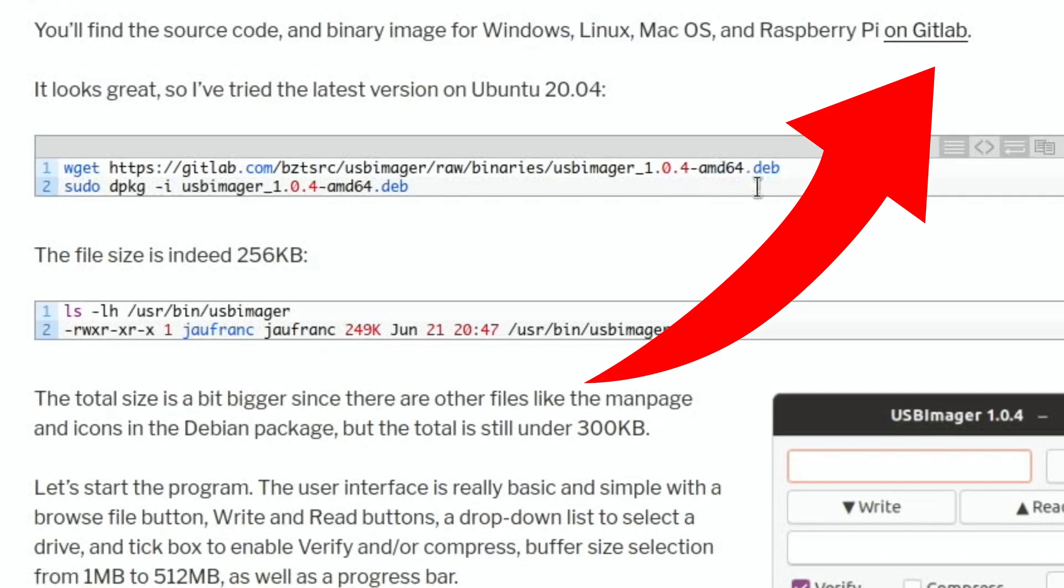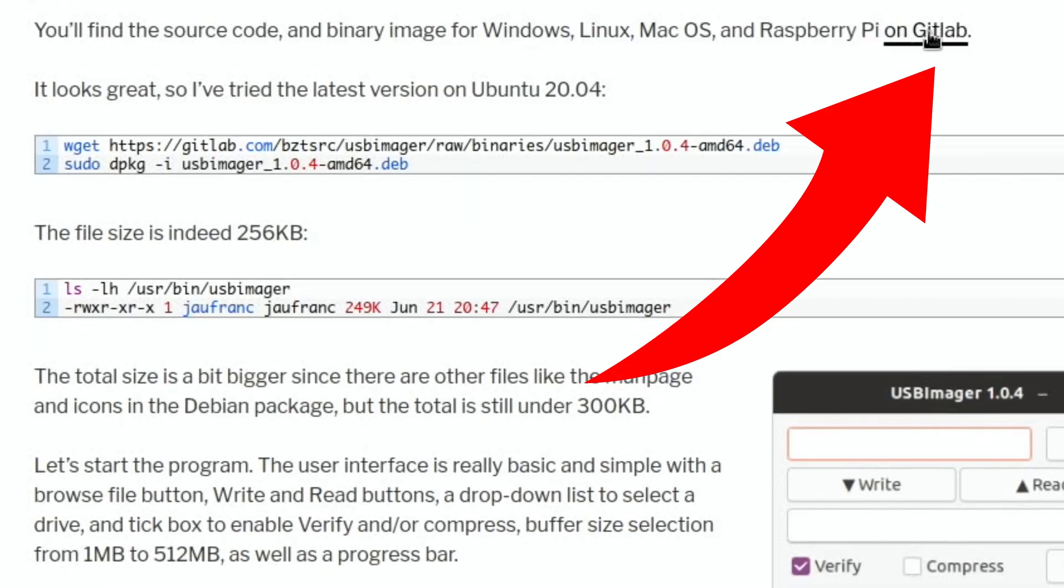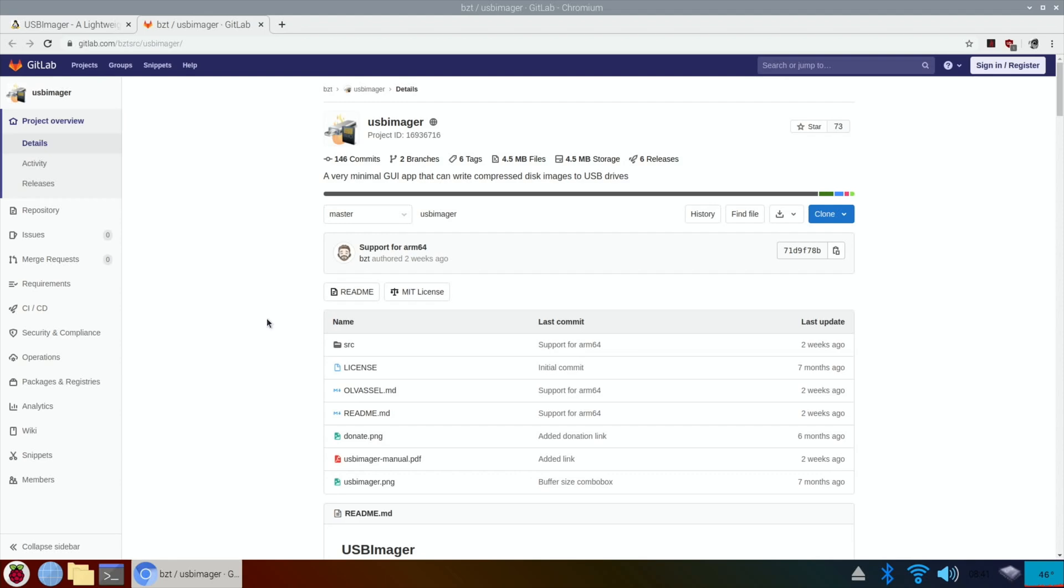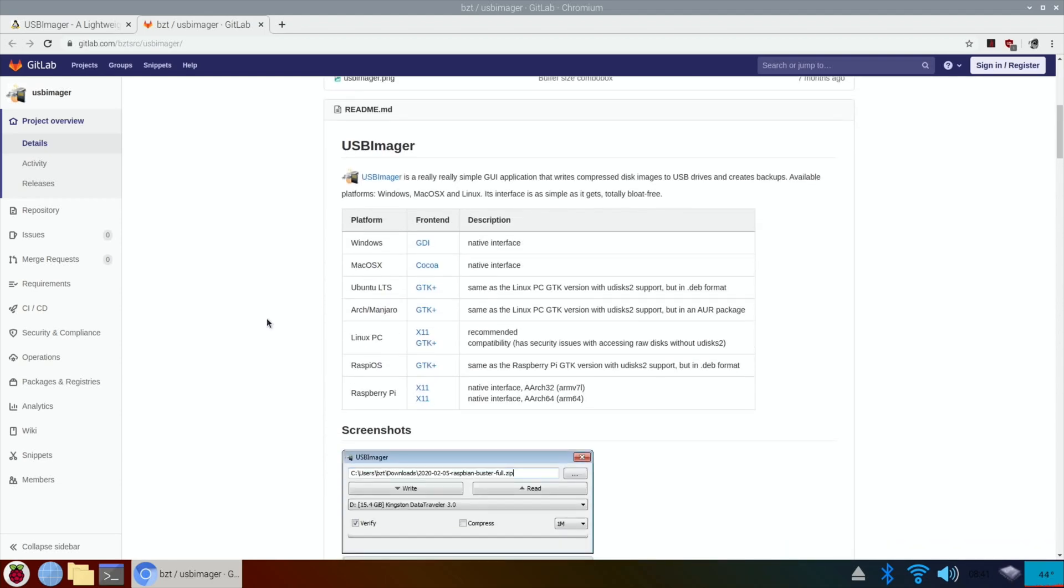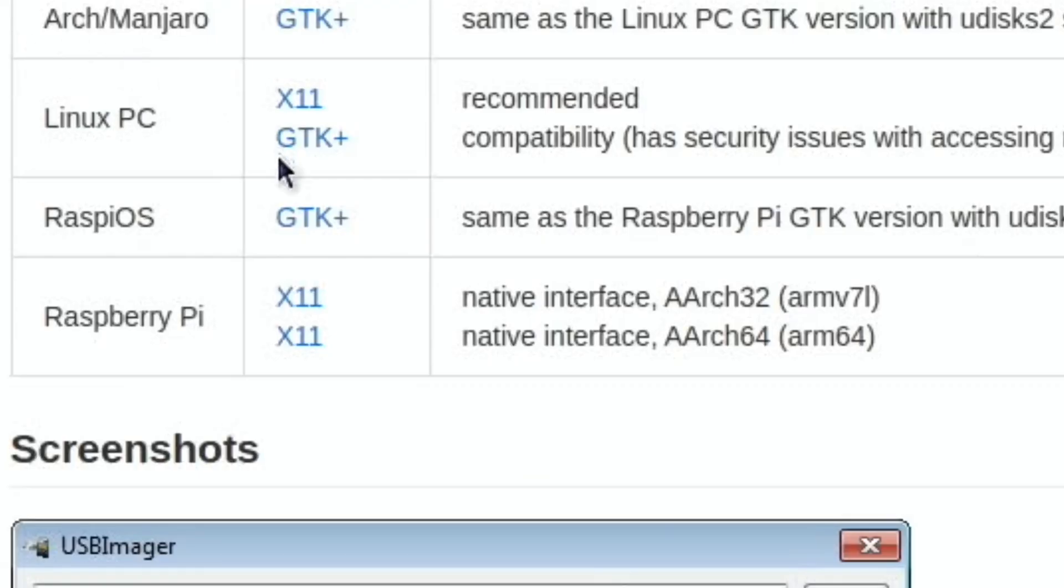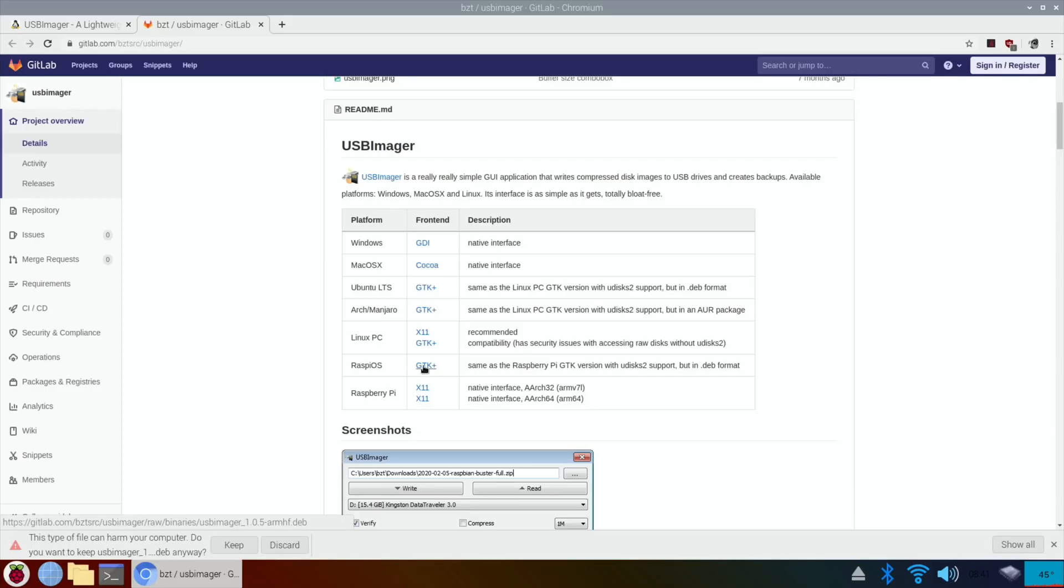So I clicked on this link for GitLab and if we scroll down to USB Imager you can see there's various different versions here. Raspberry Pi OS is what I'm using at the moment. I'm using the 32-bit version. So I clicked on that and it downloads.